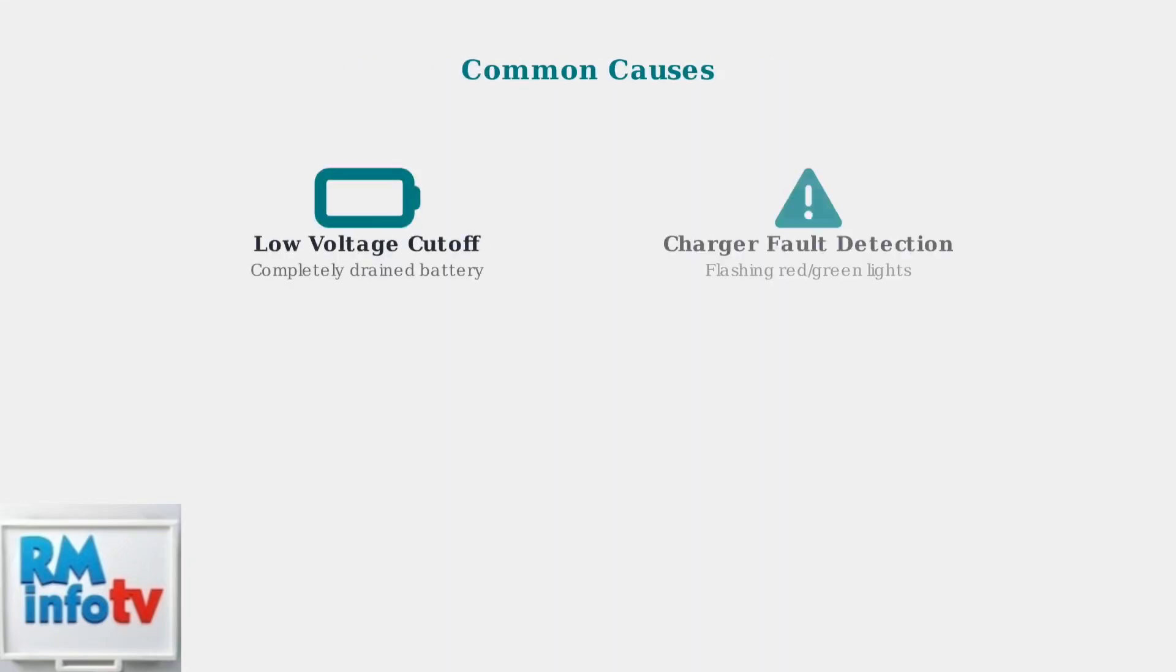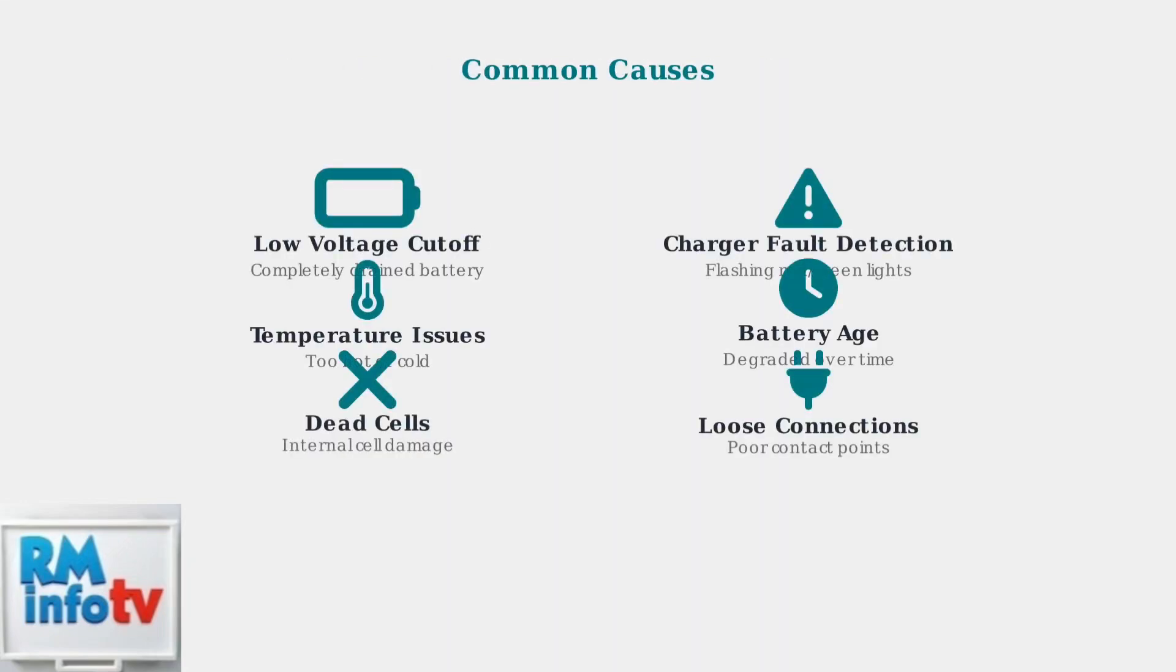A completely drained battery might trigger a low voltage cutoff, preventing the charger from starting. The charger itself might detect a fault, shown by flashing red and green lights. Temperature extremes, battery age, dead cells, or loose connections can also prevent charging.